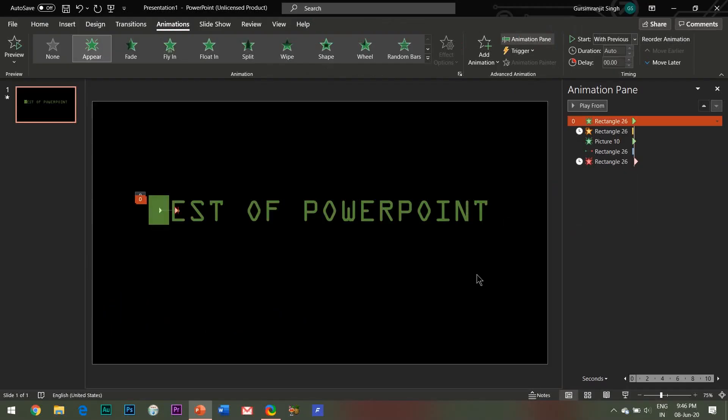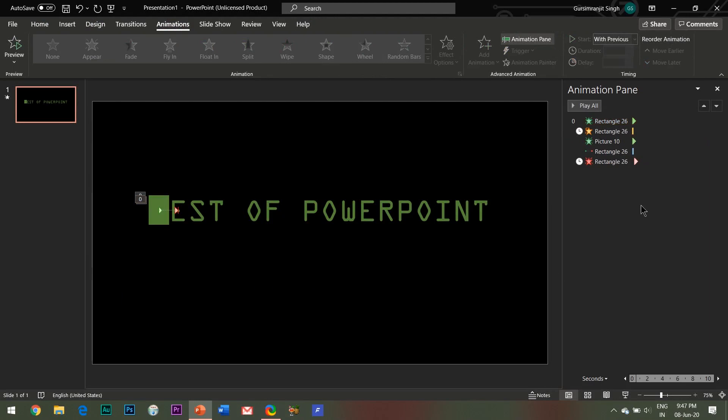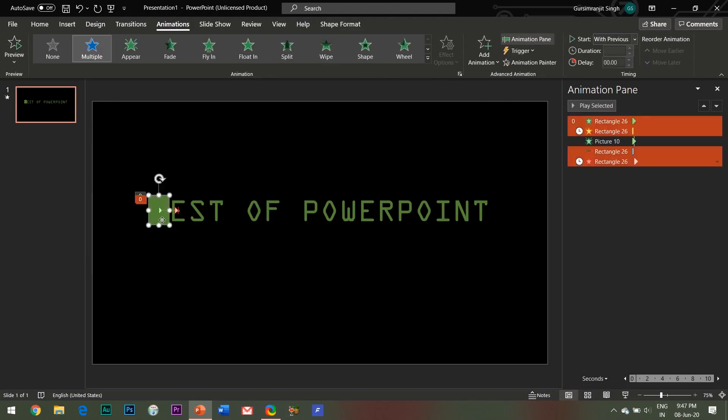Now you only need to copy paste the shape and all the effects applied will automatically get copied along with it. For duplicating the shape, you can simply click and drag your mouse button while holding Control and Shift keys together.